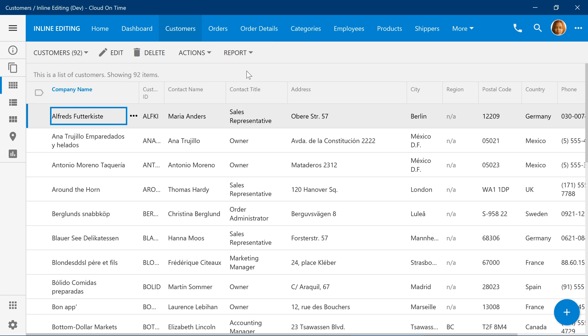The user will always have inline editing enabled and will not have the option to turn it off in the view selector.